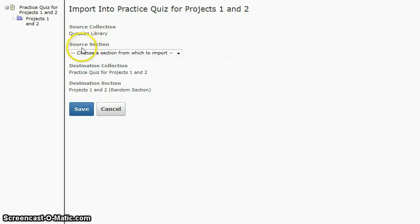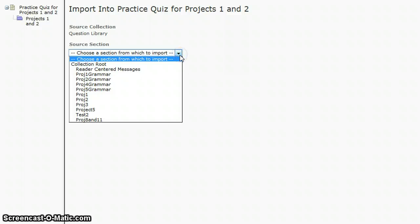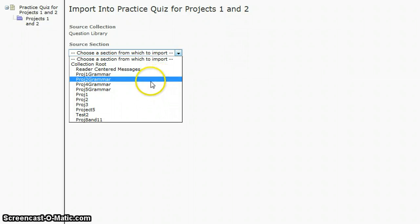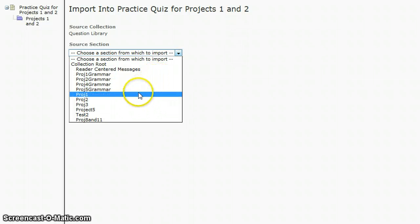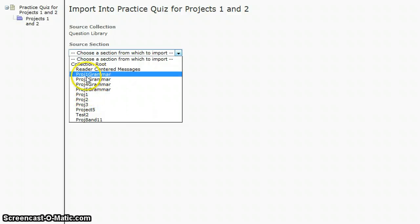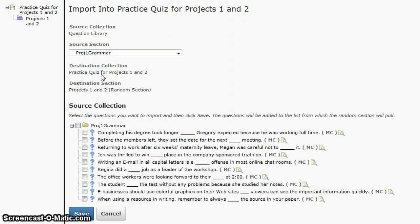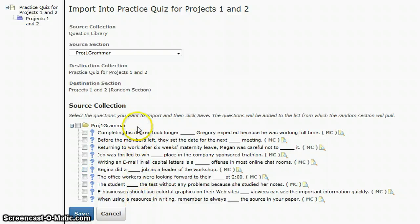Which section do I want to pull the questions from? I can select that, and in this case I'm going to pull them from one and two. So the first project, let me just do project one grammar, and it will pull up all the questions that are in your question library folder.